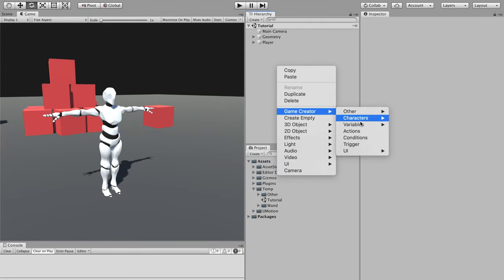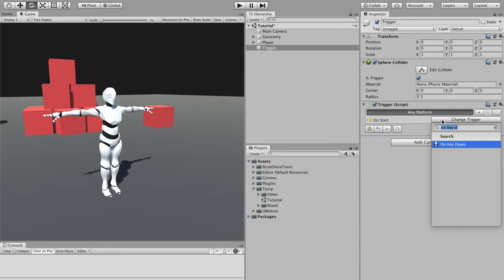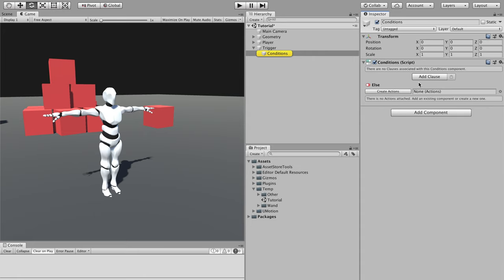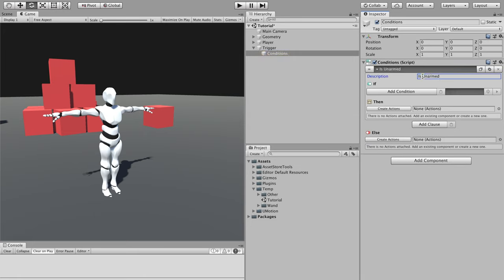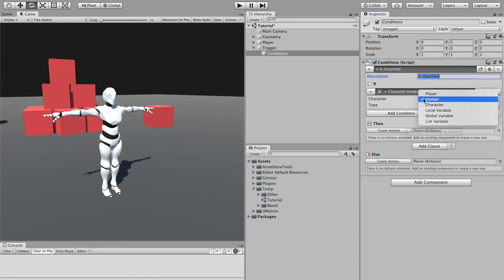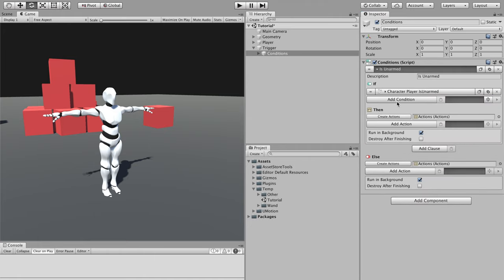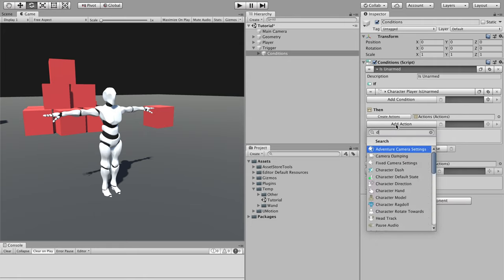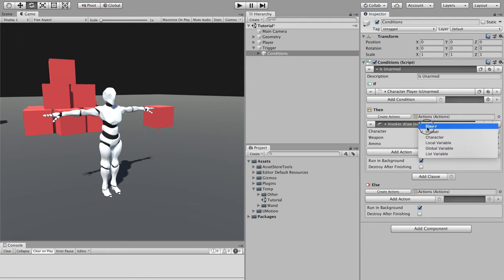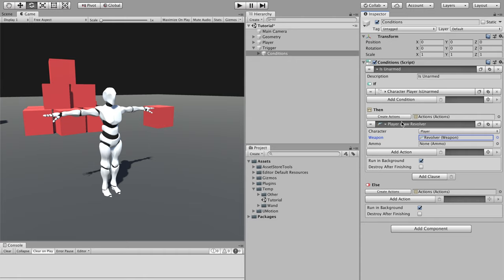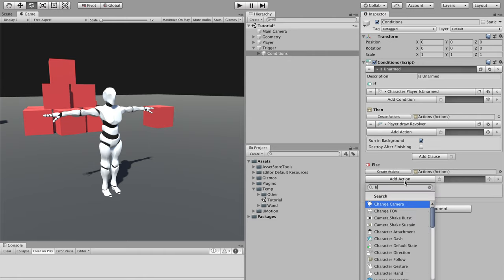Before we get started, we need to create some triggers and actions that will allow us to easily pull our magic wand, aim, and shoot with it. We'll need a trigger set to On Key Down with the E option, which calls a condition that checks whether the player is currently armed or unarmed. If it's unarmed, we'll use the Draw Weapon action and select which weapon we want to draw. We'll use one of the example weapons that come with the Shooter module — the revolver will do just fine.